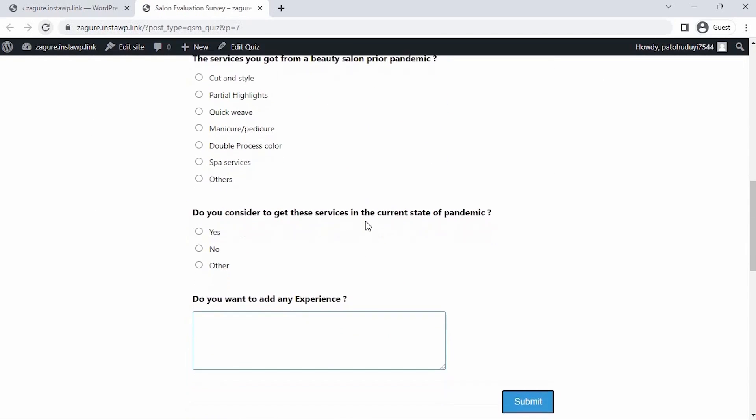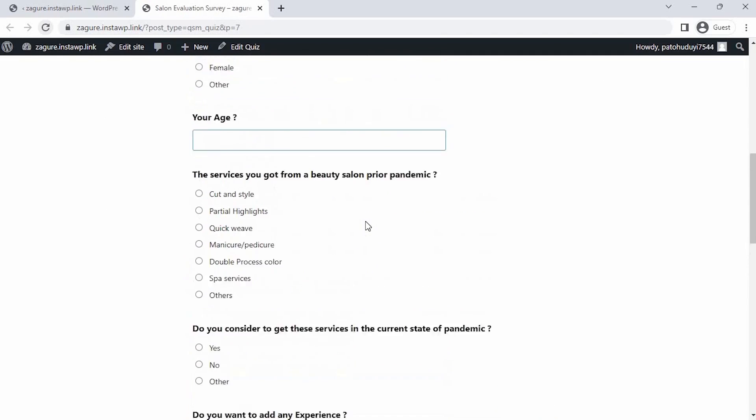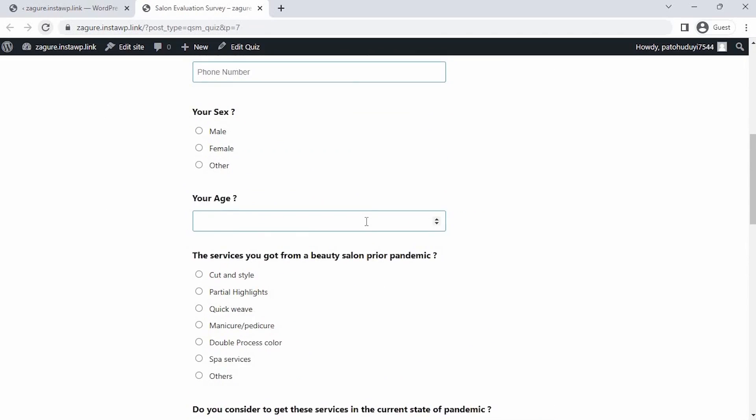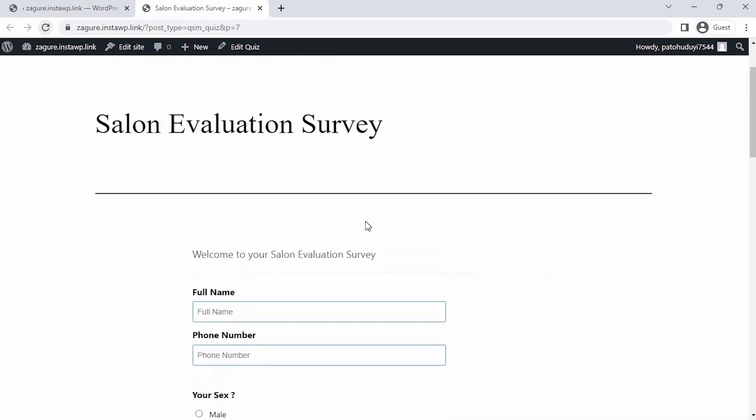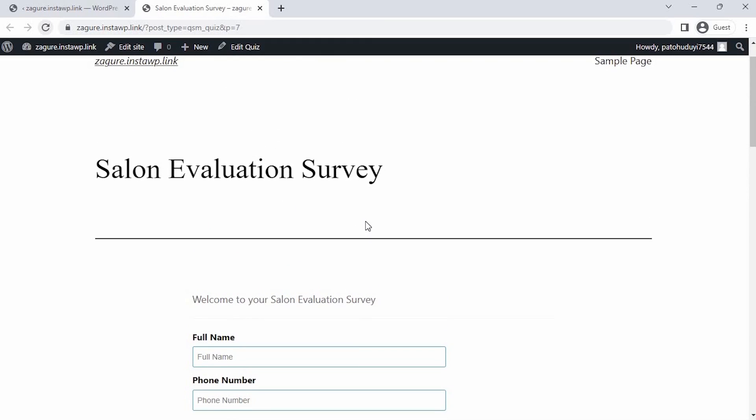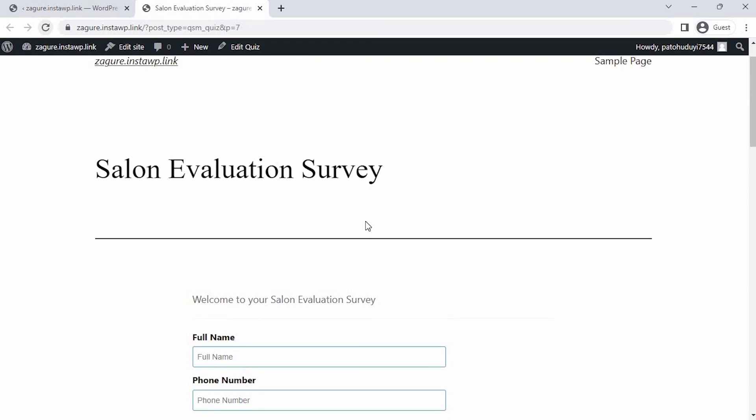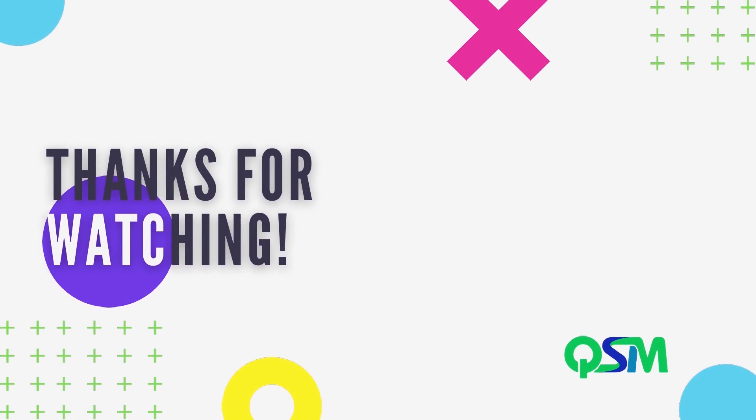That's all for this video. How do you plan on using QSM Plugin? Let us know in the comments section. Stay tuned for new tips on using QSM Plugin. Until next time, stay safe. Bye-bye.